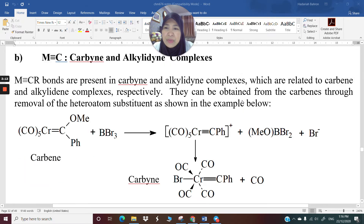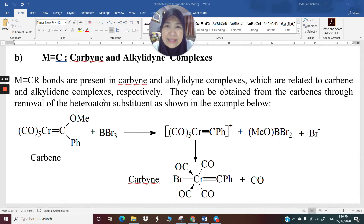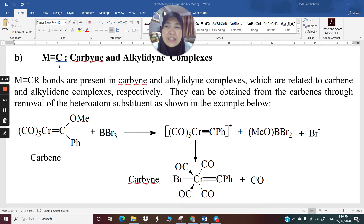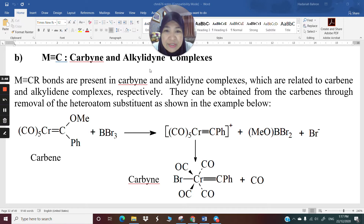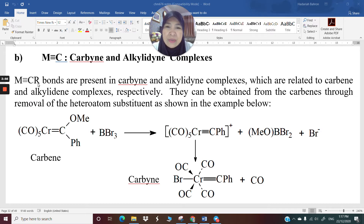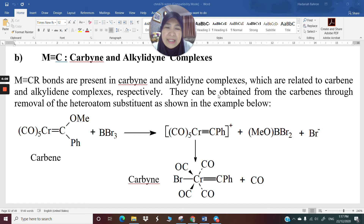Now I'm going to move next into the metal triple bond C. Previously I talked about metal double bond C, which are carbene and alkylidene. M triple bond C gives us carbyne and alkylidyne complexes — these are analogous to alkylidene and alkylidyne respectively. In alkylidene you have a double bond; in alkylidyne you have a triple bond. In carbene complexes you have metal double bond C, whereas in carbyne complexes you have metal triple bond C, where R could be alkyl, aryl, or anything containing a heteroatom.